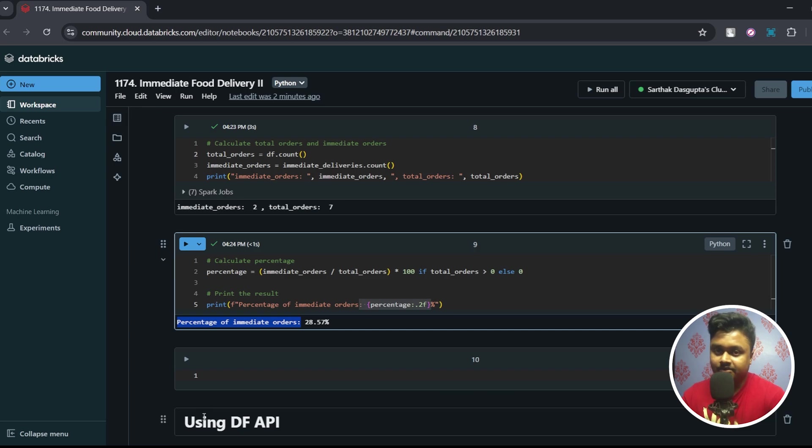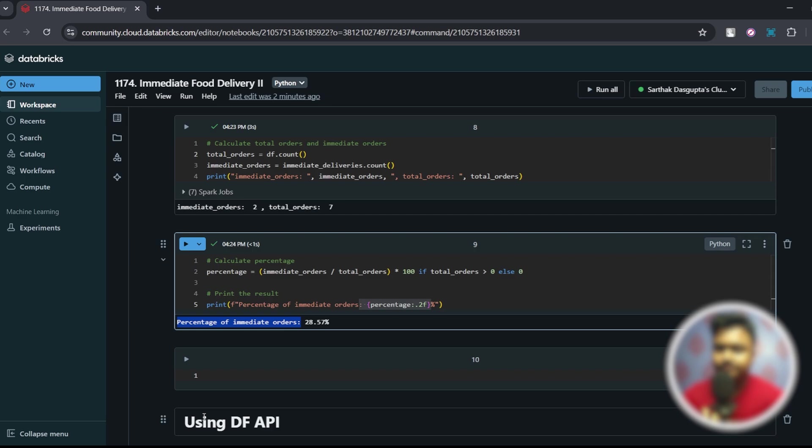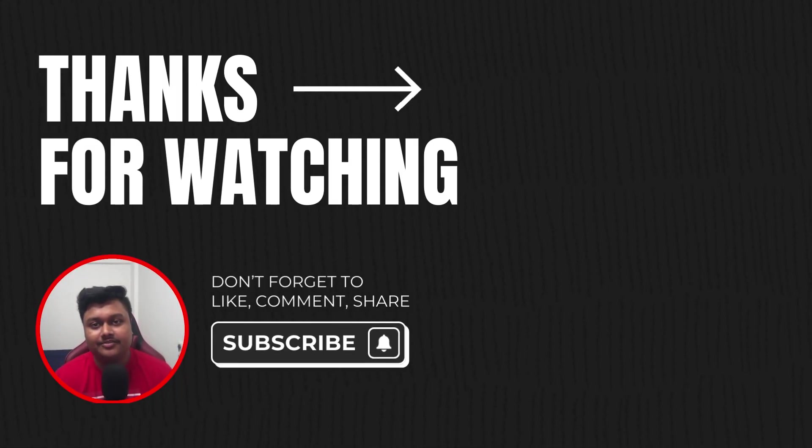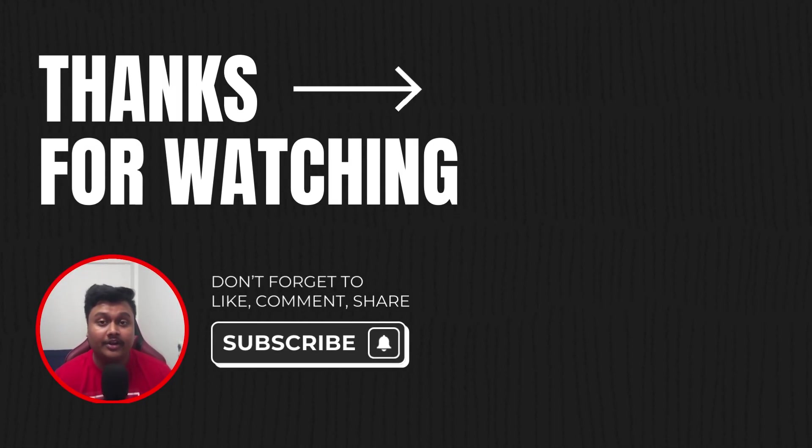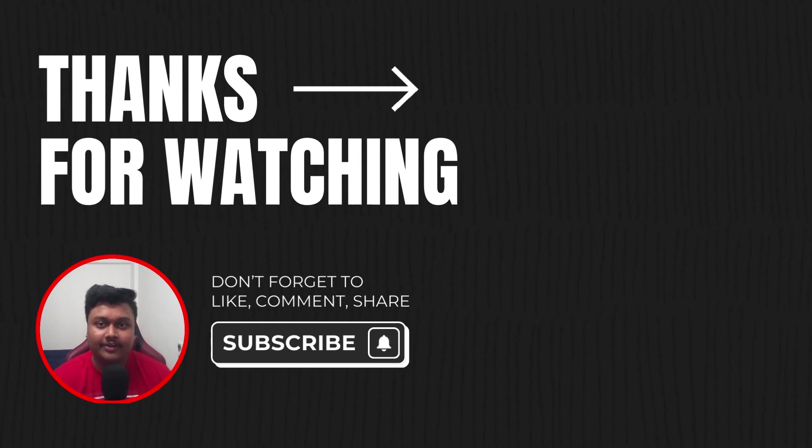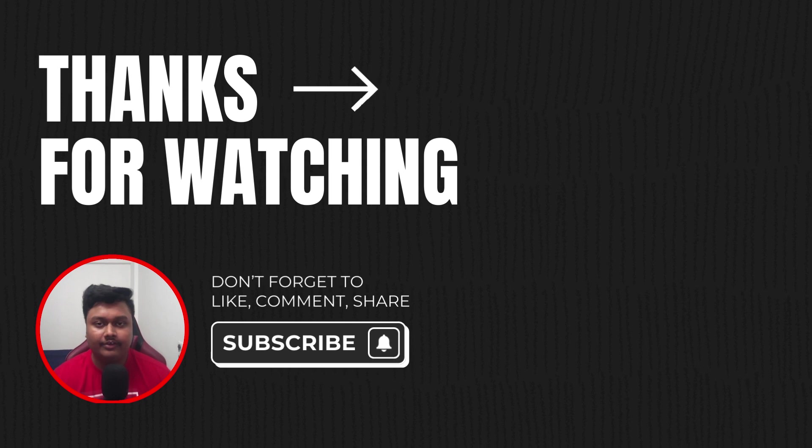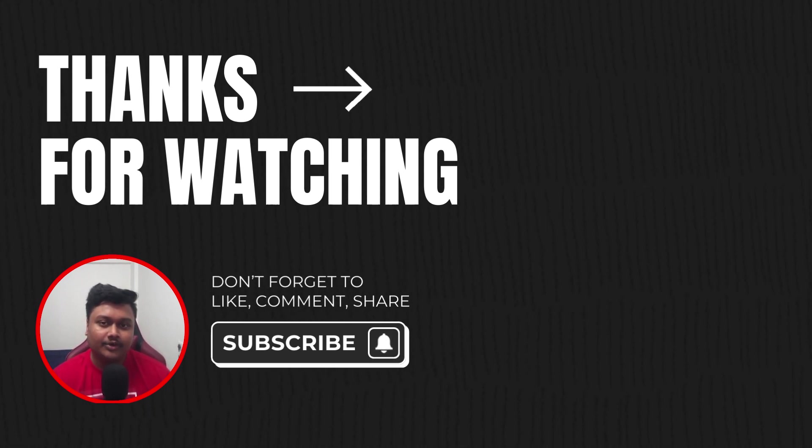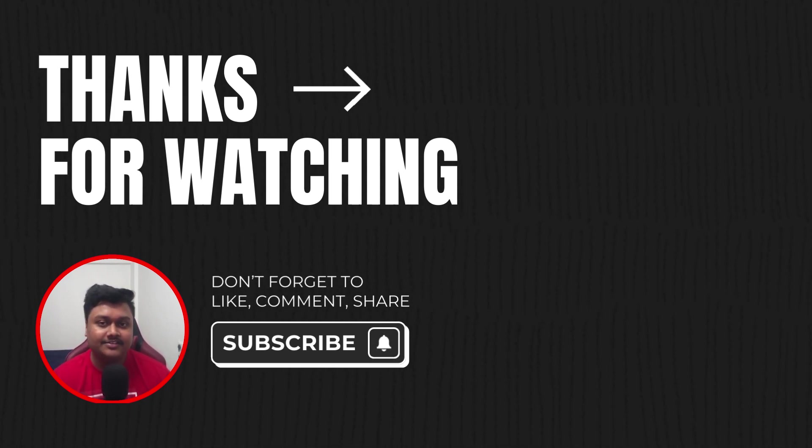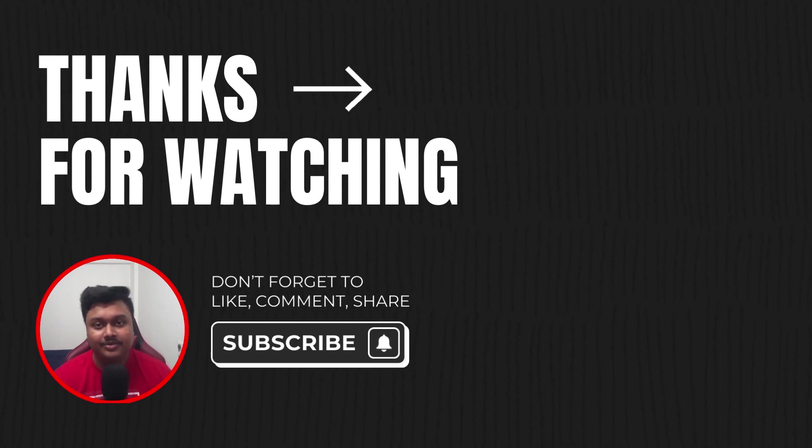So that's it for this video. If you found it useful then please share it with your friends and like the video. In the coming few weeks I have planned many such videos on PySpark and SQL interview questions so stay tuned for them. And if you have not subscribed then please press the subscribe button and I'll see you next time.